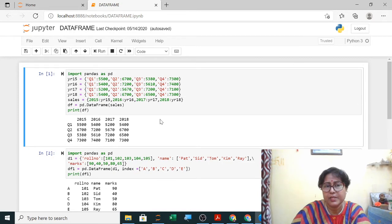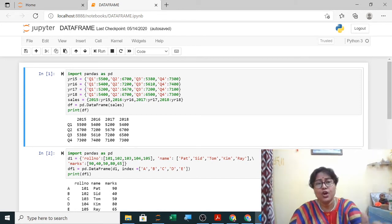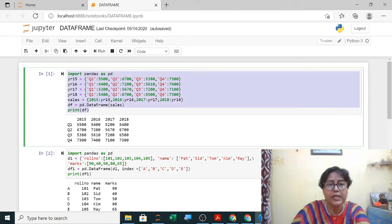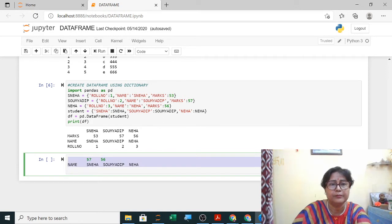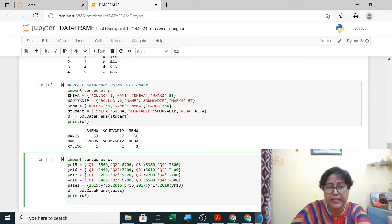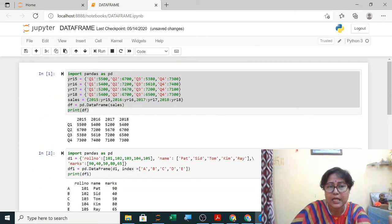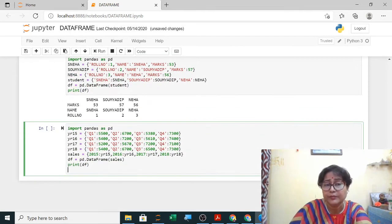Now let us solve a practical question using a sales data frame that is already created. The data frame has row labels Q1, Q2, Q3, Q4 and column labels 2015 to 2018. To display quarter two data, since Q2 is a row label, we use DataFrame.loc['Q2'] directly — note Q2 should be in quotes as it is a string.